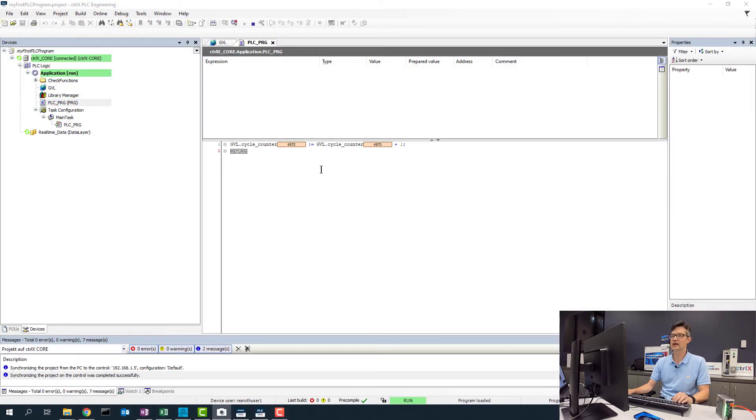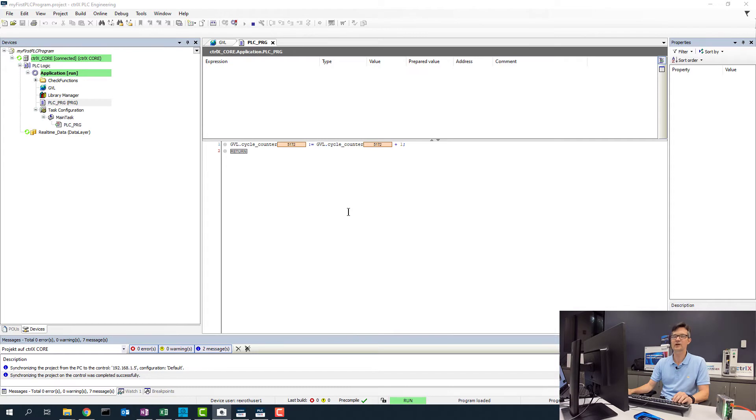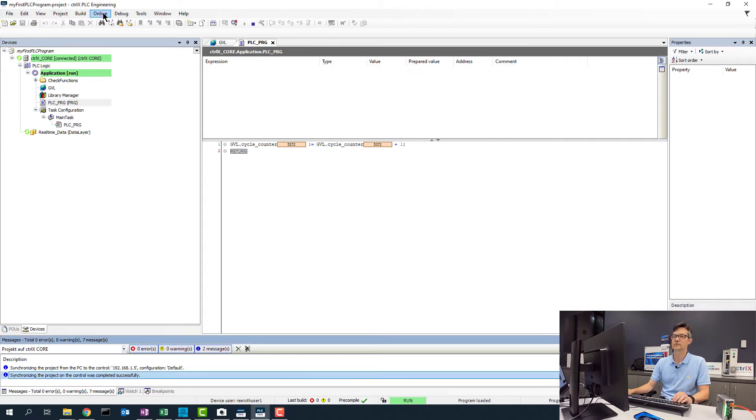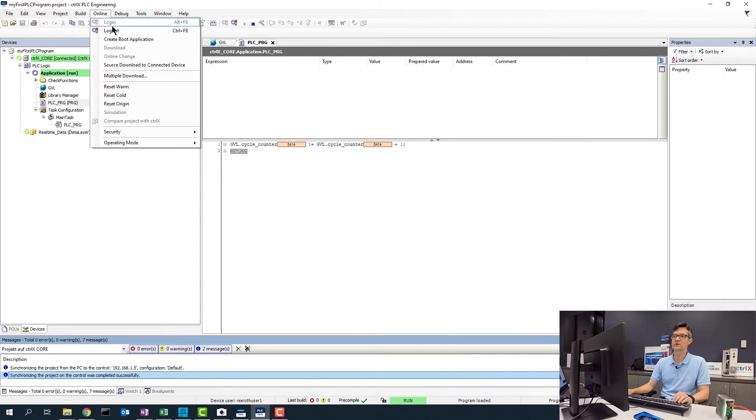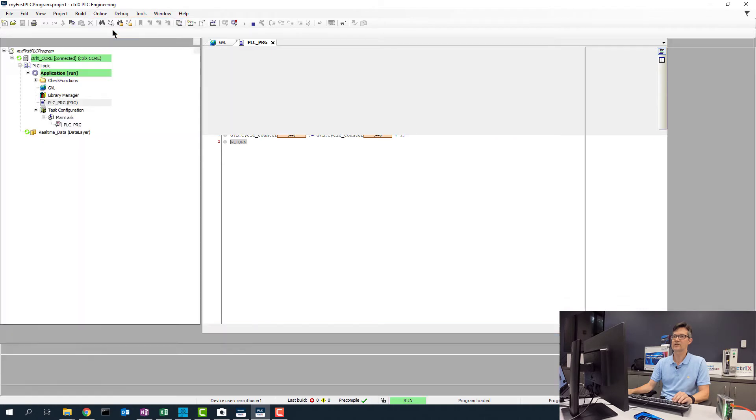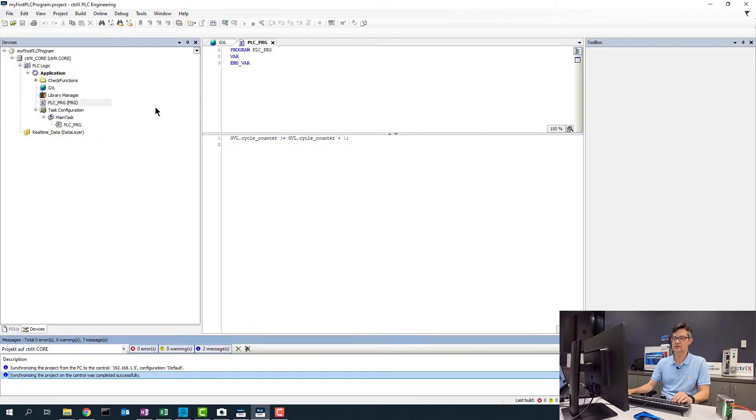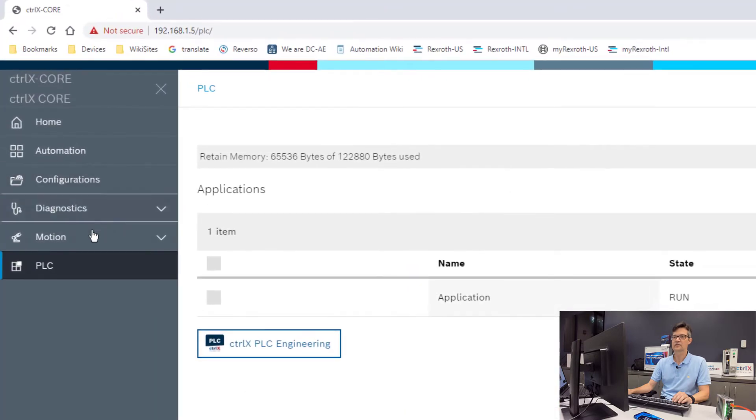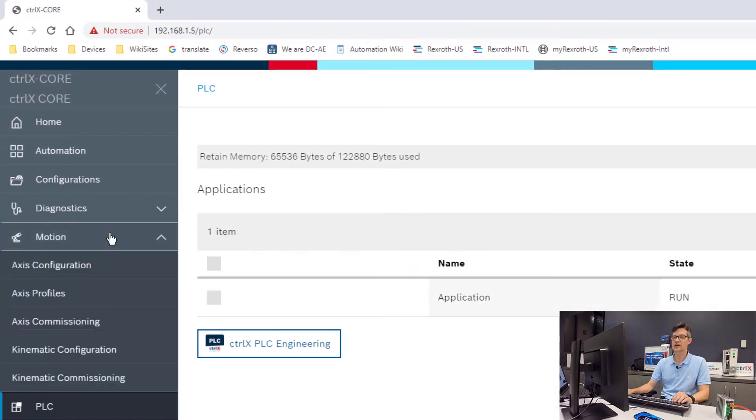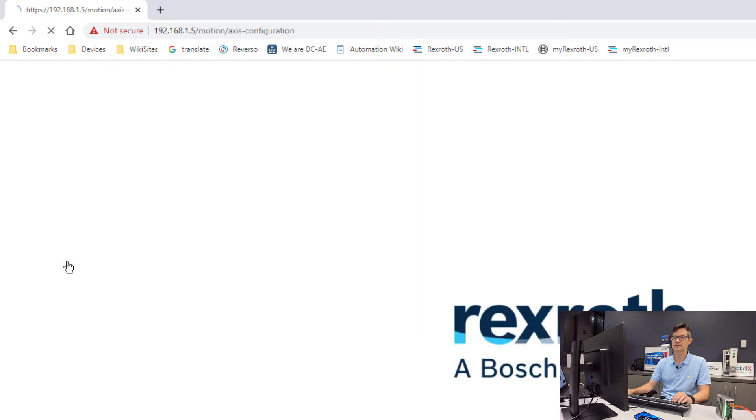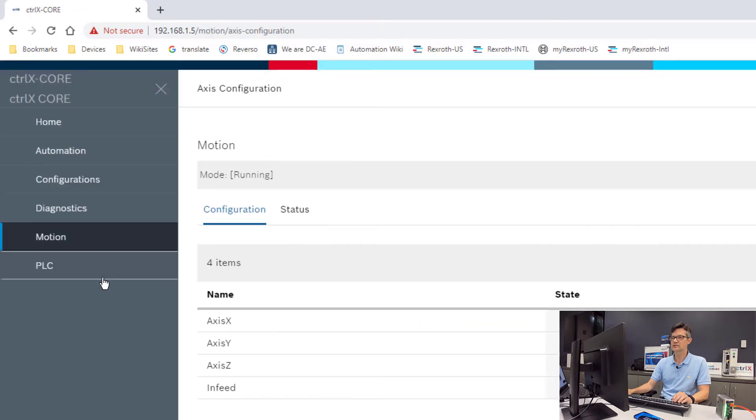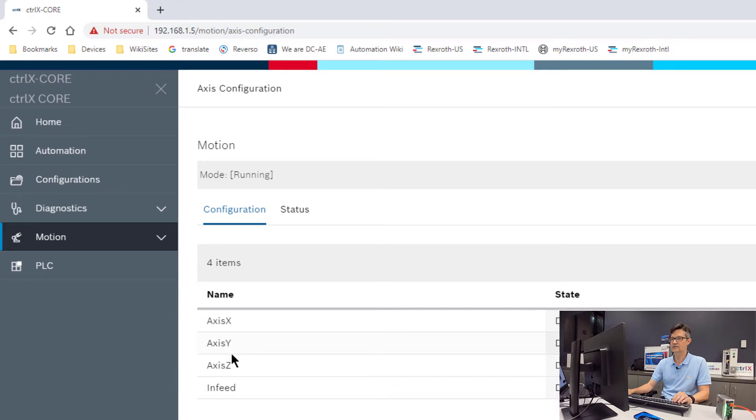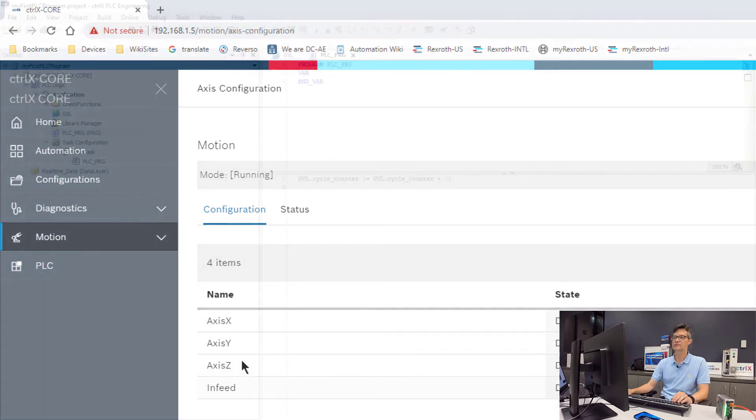So now we will add a program to jog the axes that we created previously with the Motion app. To do this we will go ahead and log out of our PLC. Let's verify the name of our axes. We will go back to the Motion tab, the Axis configurations. Now we see we have Axis X, Y, and Z, and infeed.